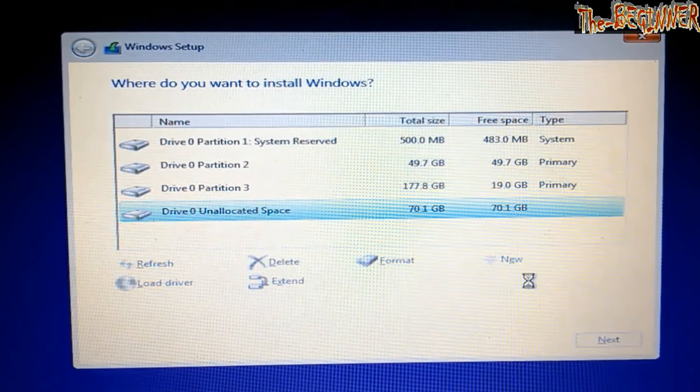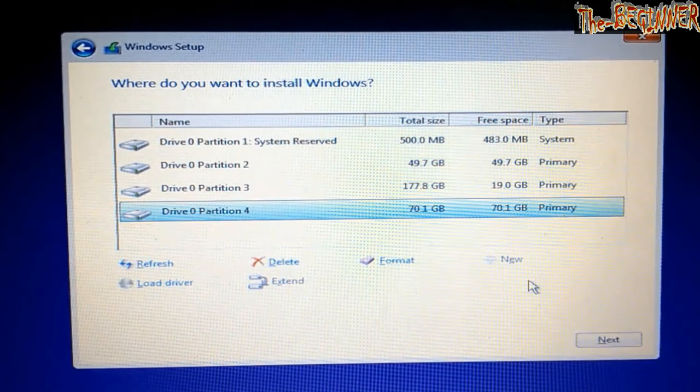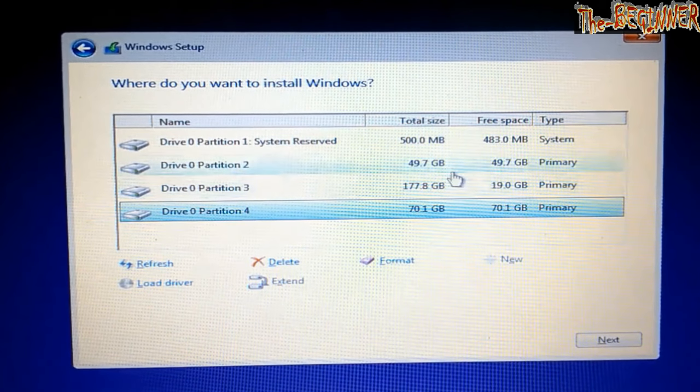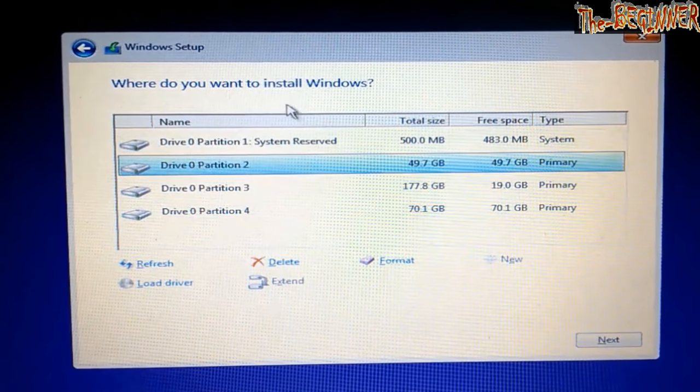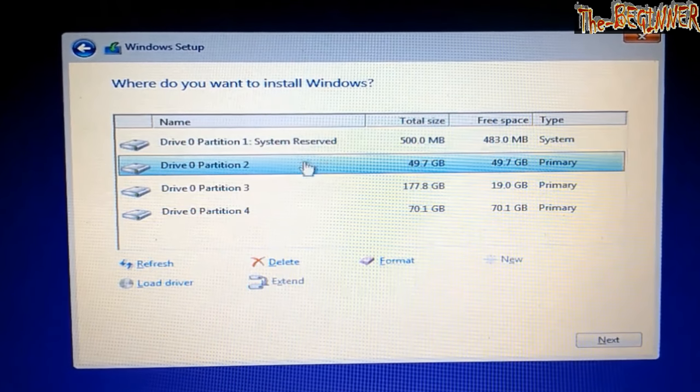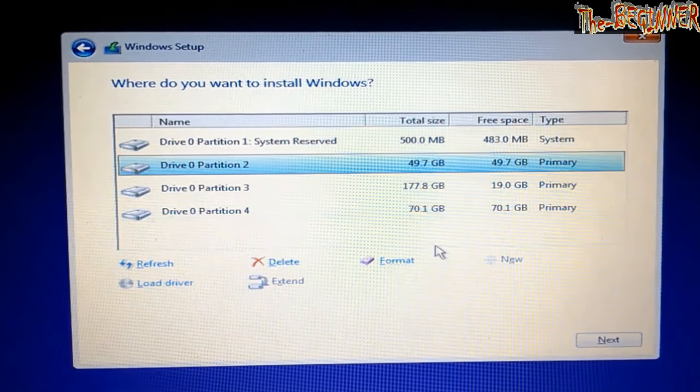Now all partitions have been made. Now it's time to install. I will choose this 49.7 GB drive as my C drive. Click on next.